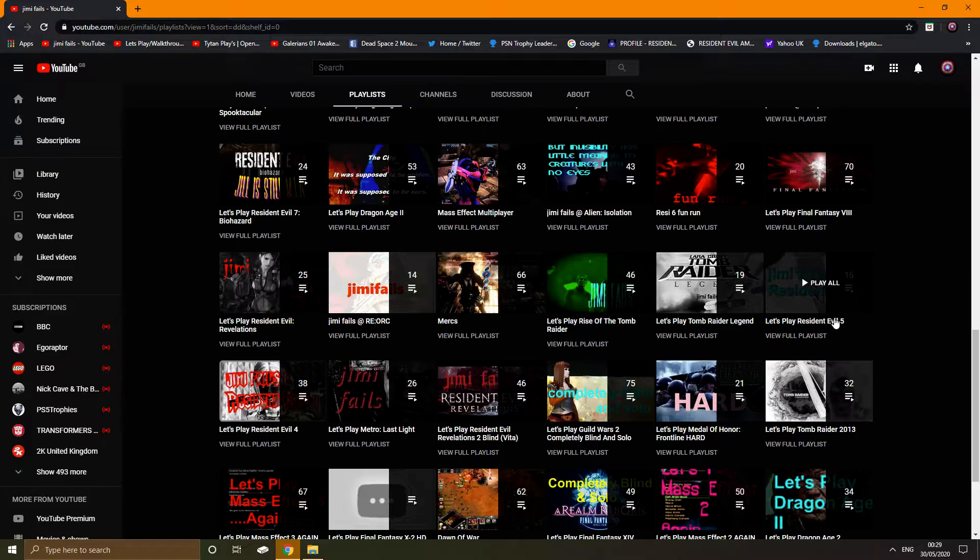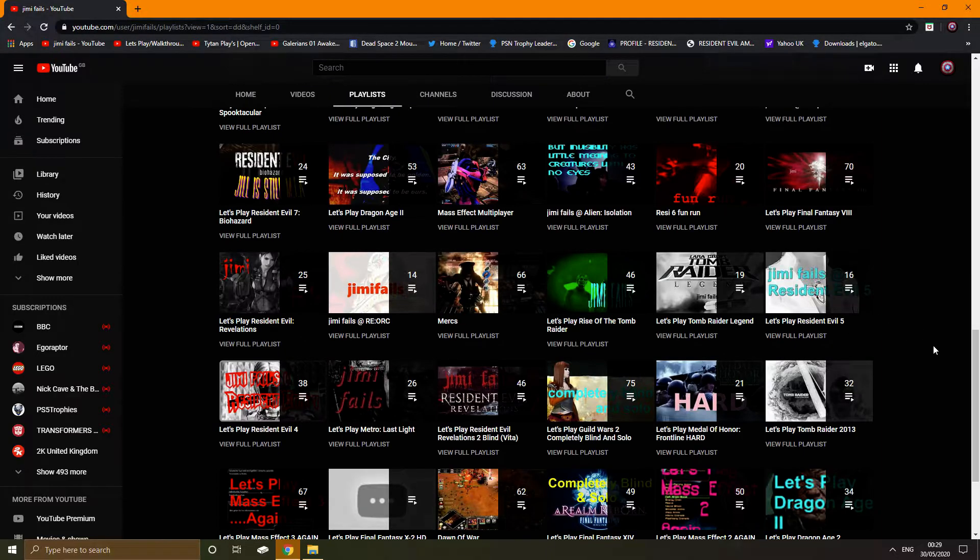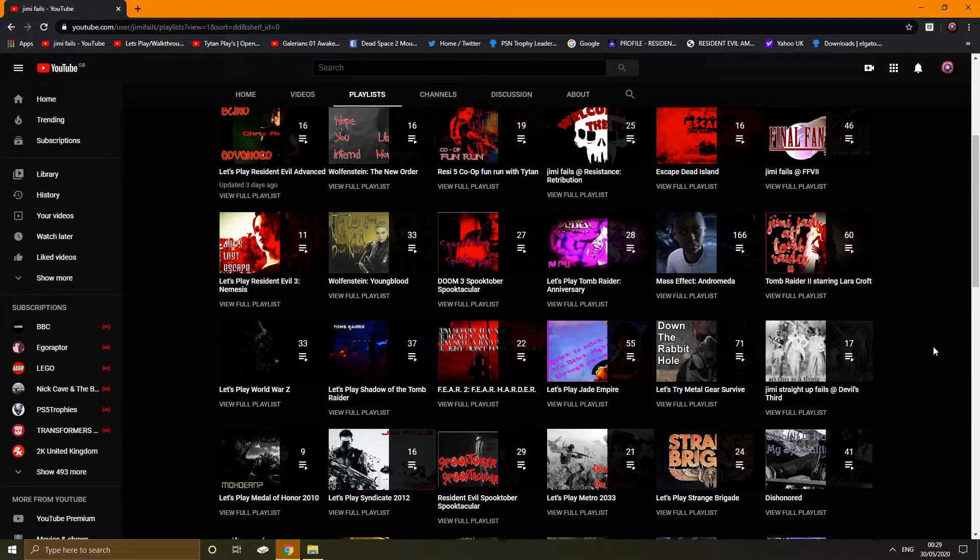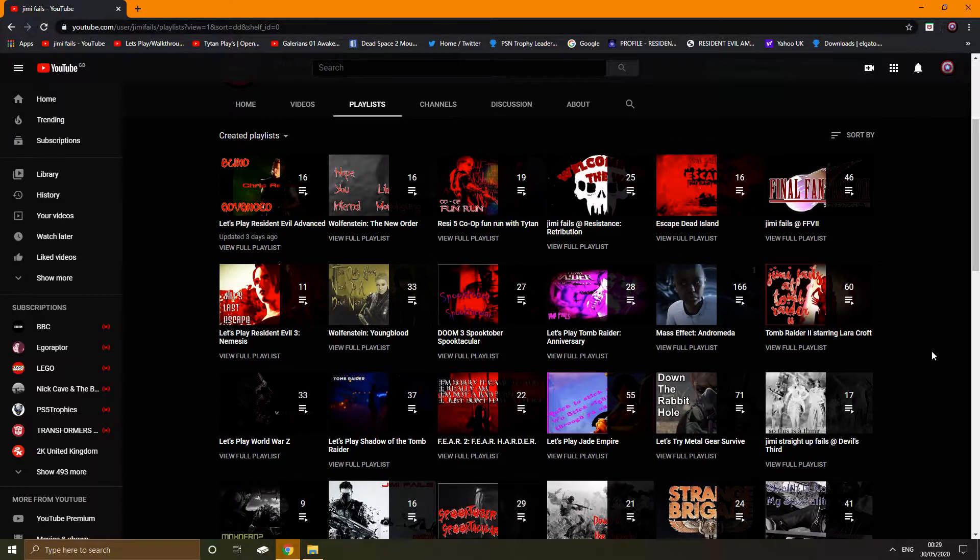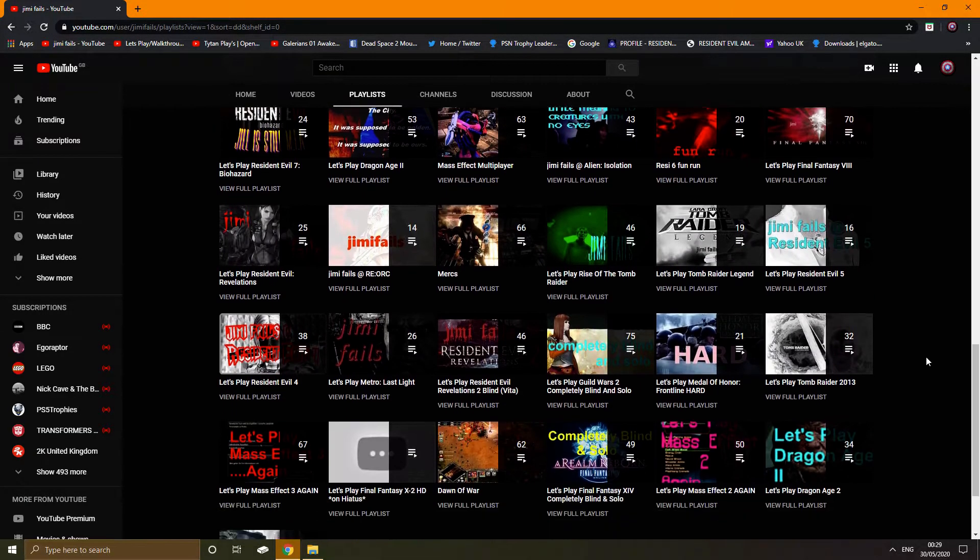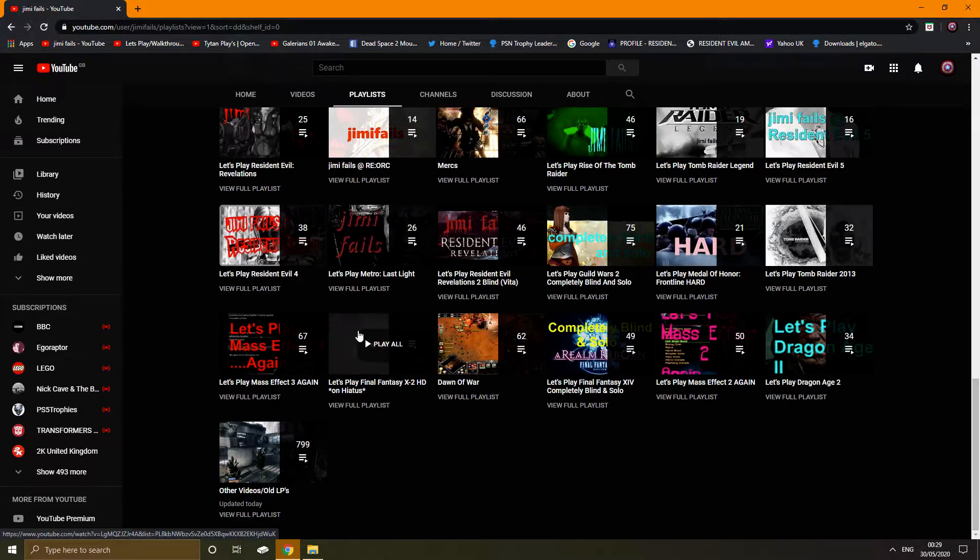There's my OG Resi 5 run, go and watch that. That's professional difficulty, that was fucking hard. But I wanted to tidy up my channel because there's a lot of shit on it I need to redo.